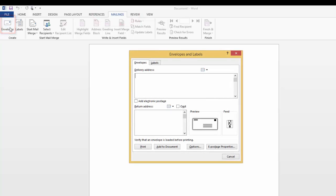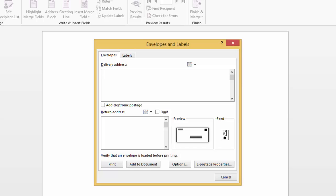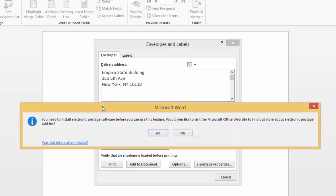This menu will appear where I can hit my delivery address and type in my return address. You even have the option to add electronic postage, but you'll see here that it asked me to install a software before. But it's food for thought, just so you know for the future.